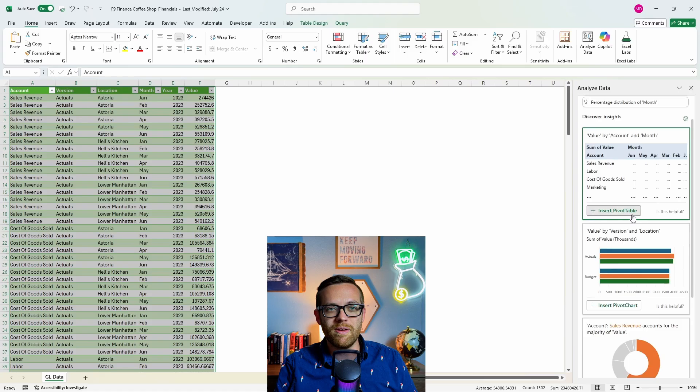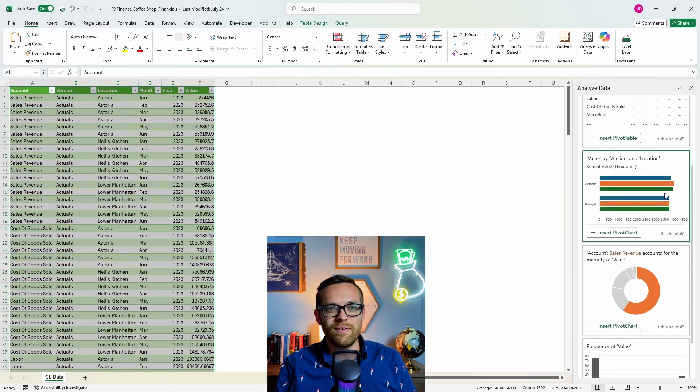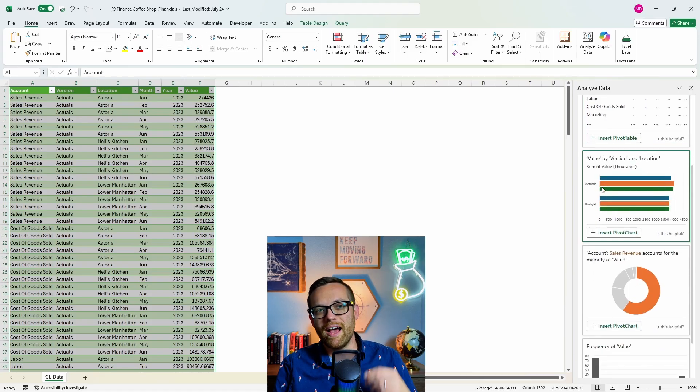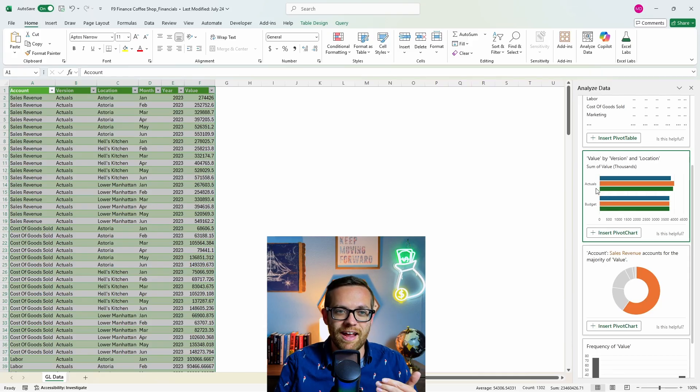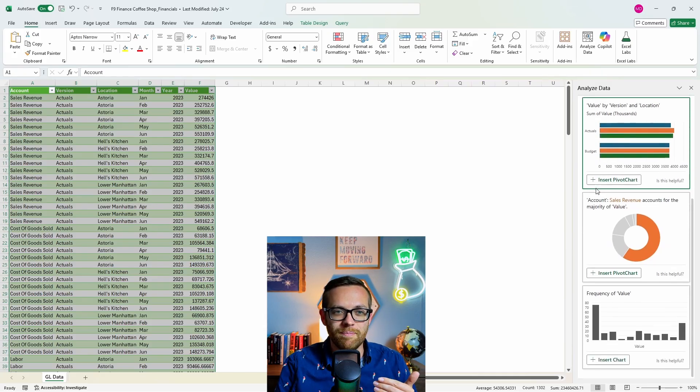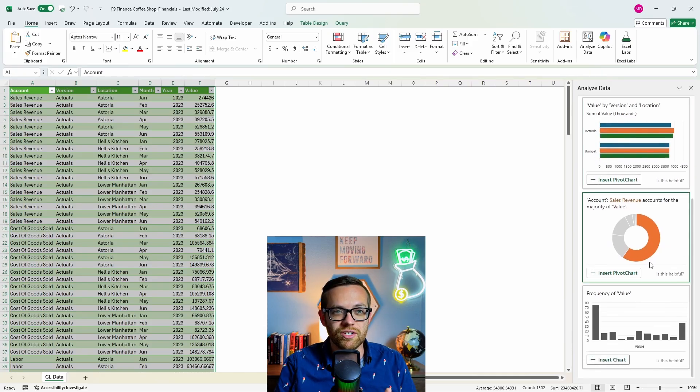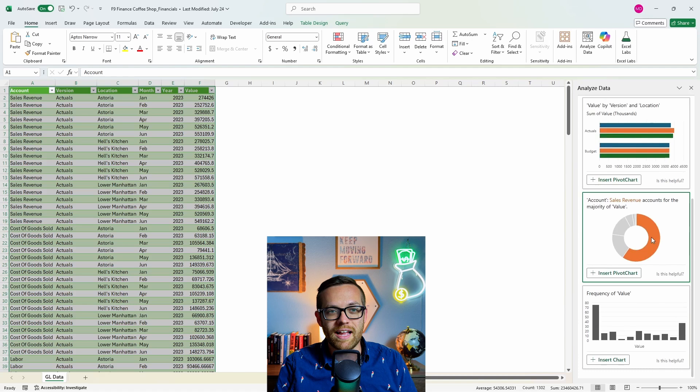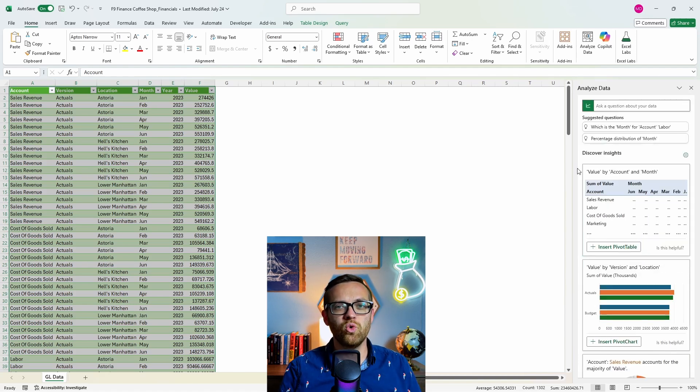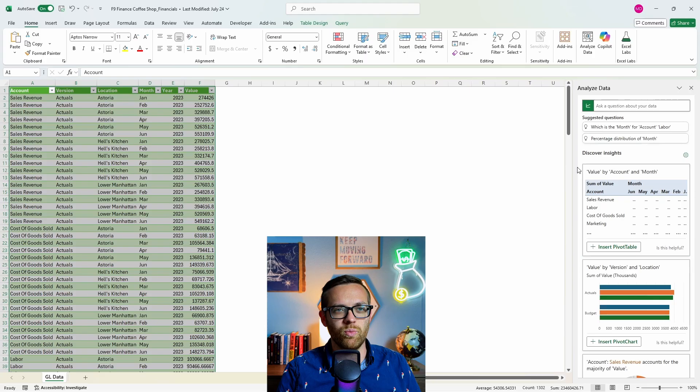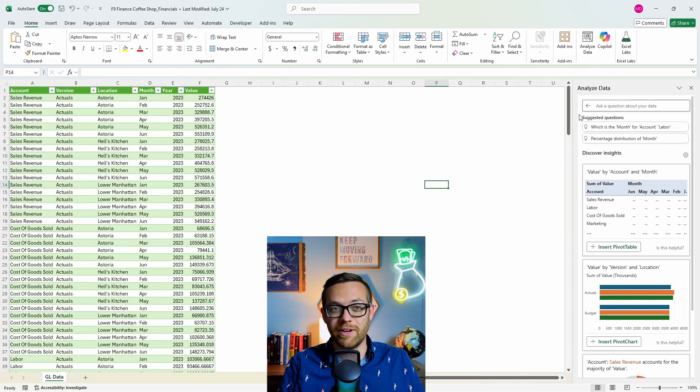The really cool thing is you can ask questions and it's going to prompt you different things that you can ask. It's going to give you some insights. You can insert a pivot table straight from the insights it's giving you. It'll give you values by versions locations. It's automatically broken down actuals and budget and then it's recommending some pivot charts and charts.